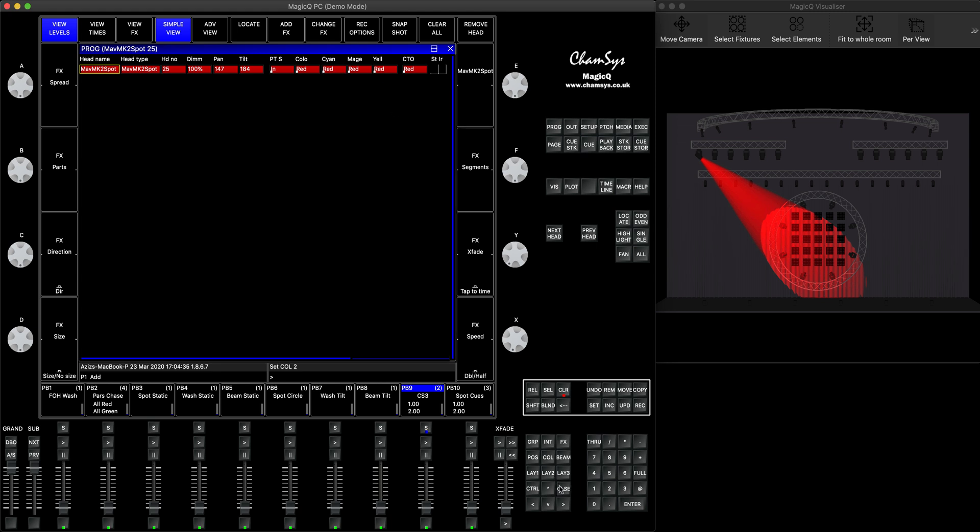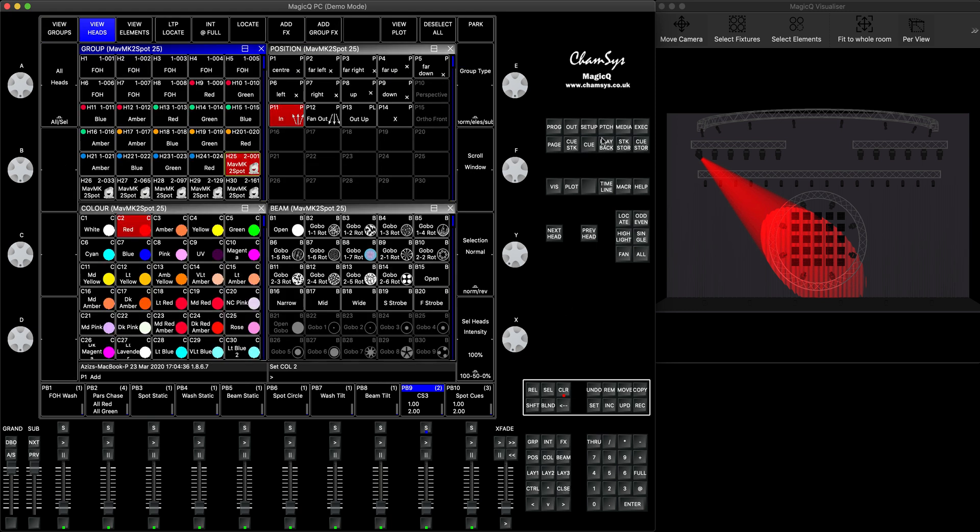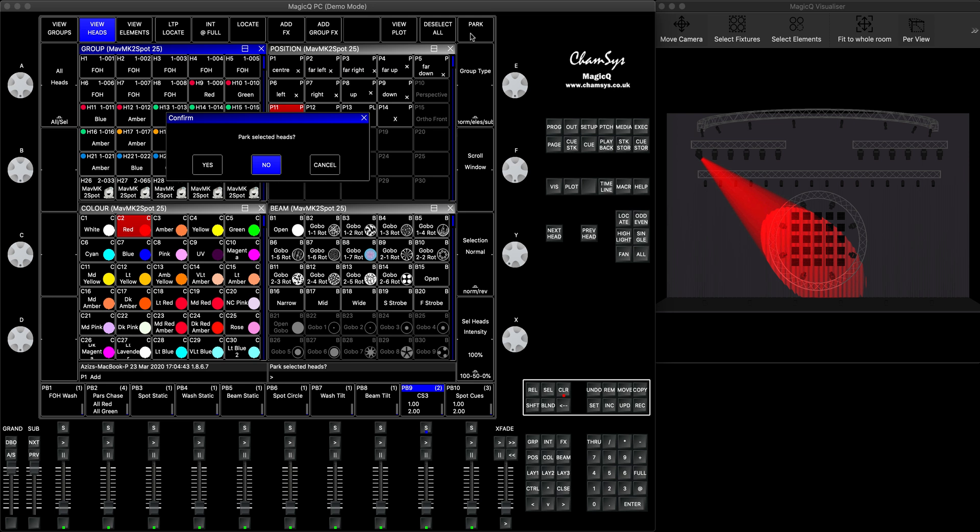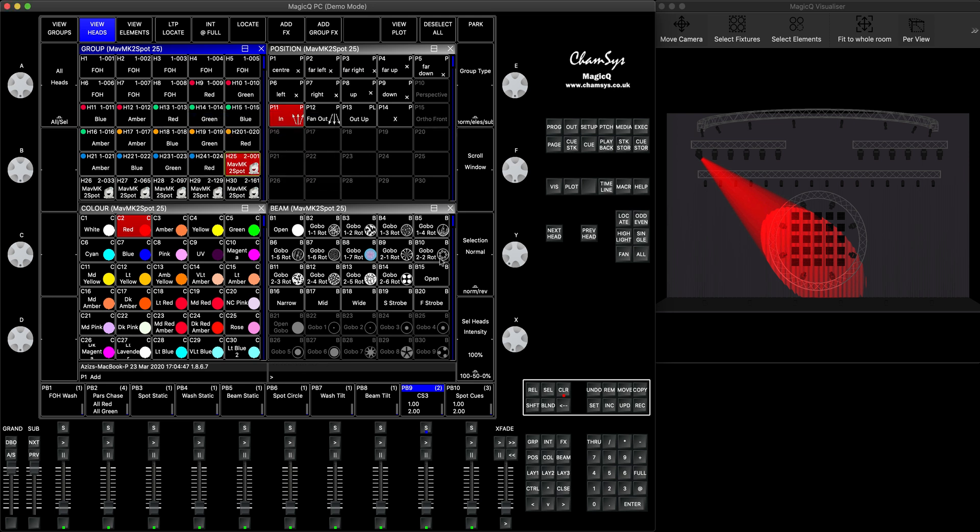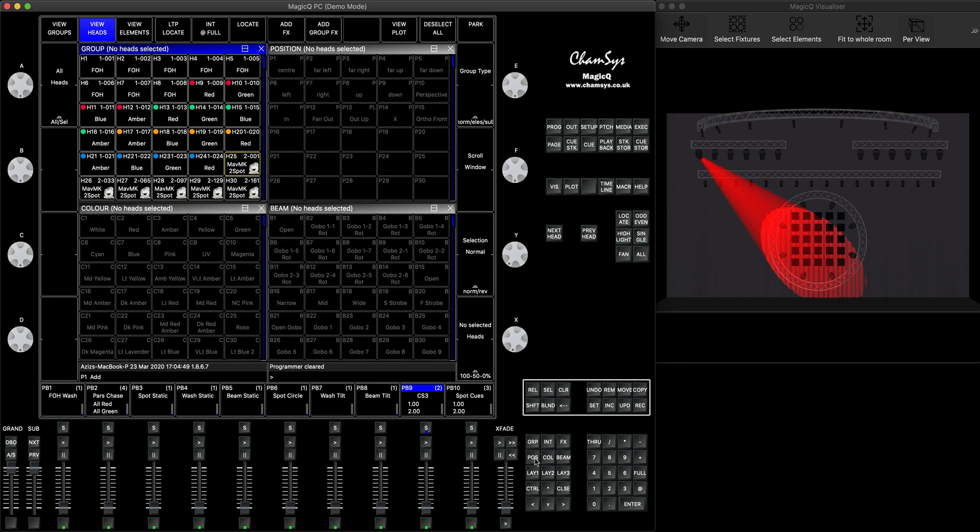To do this, if you select a group window, you press the park button, and it says would you like to park selected heads, you press yes, and now it's done. So if you press clear, nothing is going to affect it now.